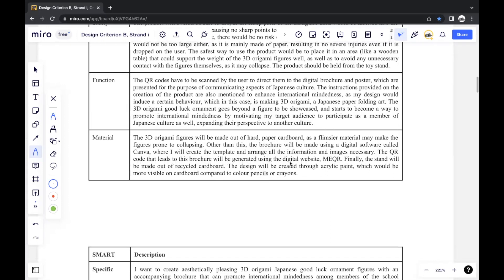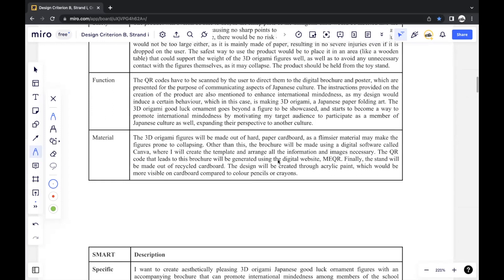And material here, you can sort of put more specific materials if you made it general in the design brief. And you can also give an explanation, justification for your materials. For example, I used hard paper cardboard, as a flimsier material may make the figures prone to collapsing. And I also used acrylic paint, which may be more visible on cardboard compared to other forms of coloring, like color pencils or crayons. Just any form of justification will do.